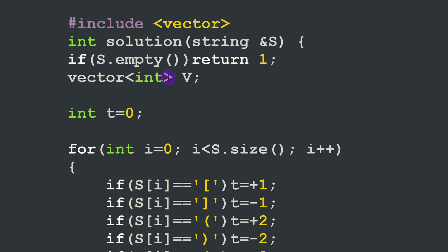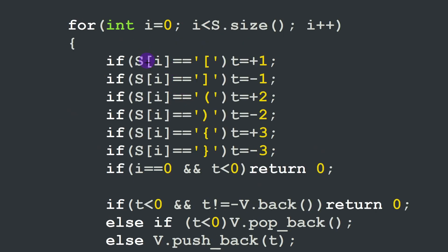We declare our stacking vector v, where we stack the indexes for each character in the string. The variable t is a temporary integer used in our operations. We start a for loop over the characters of the string, reading each character and appending an index: opening bracket is +1, closing bracket is -1, +2 for parentheses, +3 for braces, and so on — each character has a unique index. Then we test the first edge case: if the string starts with a negative index or closing character, we return 0.